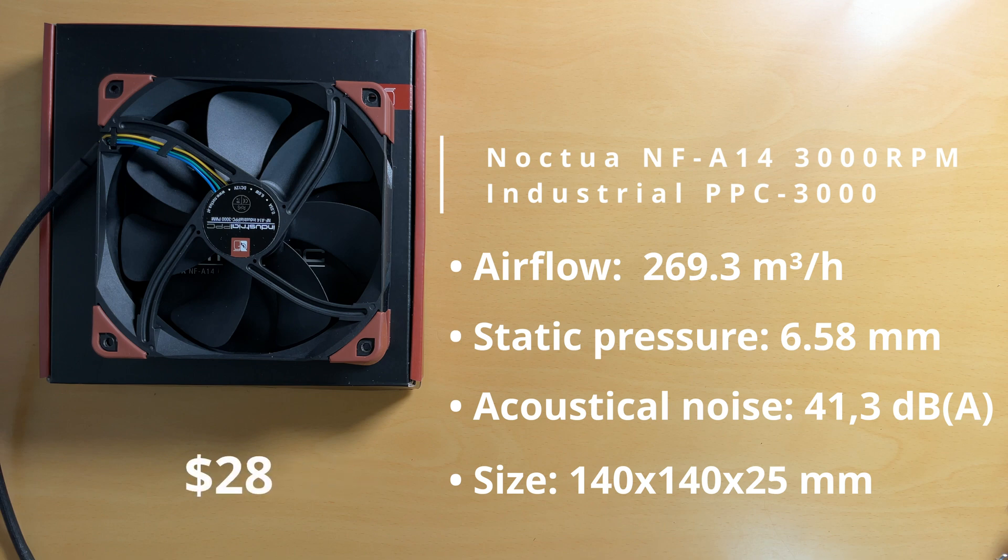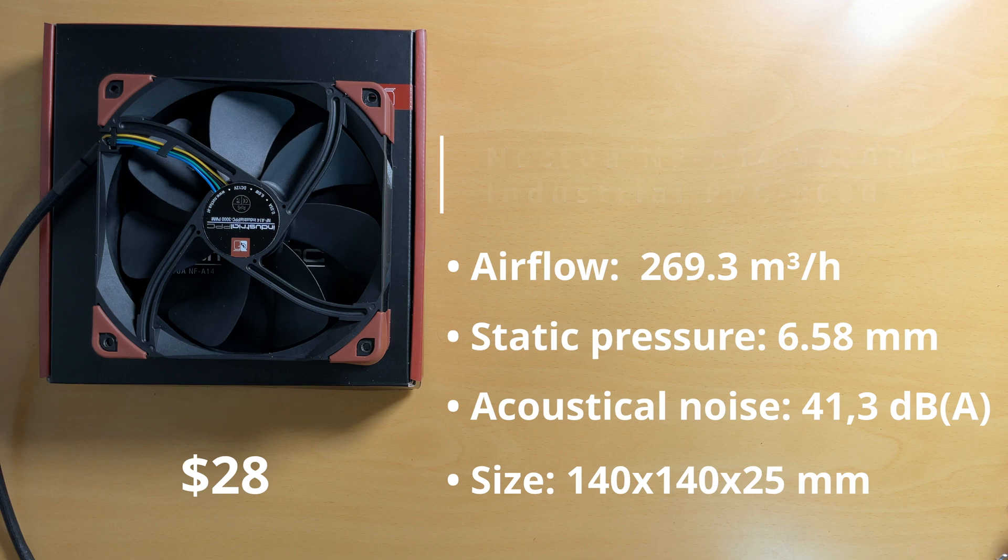So this is Noctua's industrial version of their fans, and while you trade off some silence, it more than makes up for it in how much more it sucks. So here are the numbers, and you could compare that to the extractors you see out there.